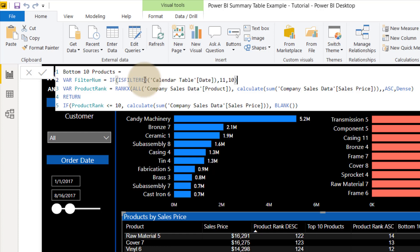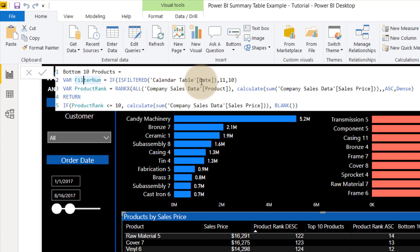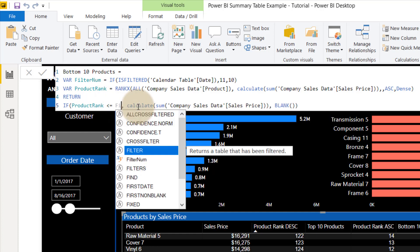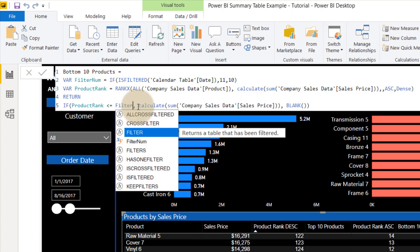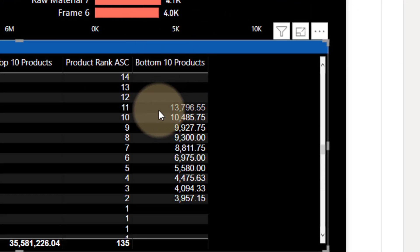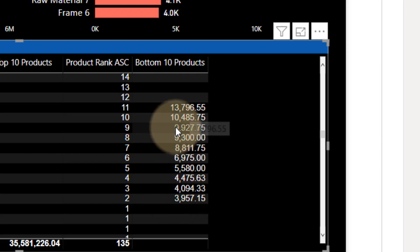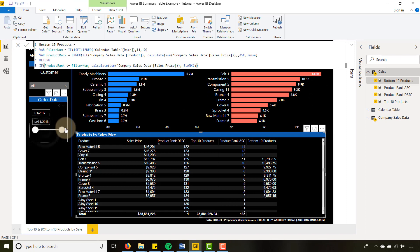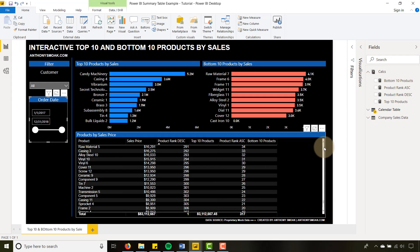I'm going to add a line and create another variable called filter_num. If ISFILTERED on our calendar table — if our calendar table is filtered on date — then I want to return the number 11; if it's not filtered, return the number 10. Now in the main condition, I can take away the hard-coded 10 and put in the flexible variable filter_num. Hit Enter — and you'll see I have a value for 11 now. When it's filtered, I go from 2 to 11 on my bottom products; when it's not filtered, it should go from 1 to 10.